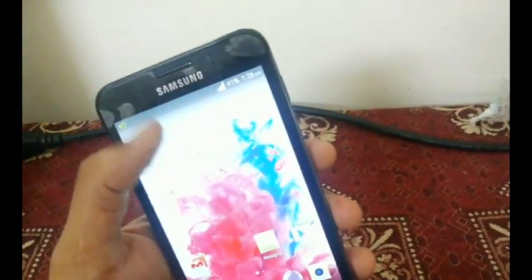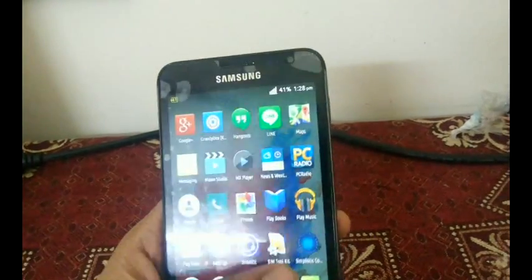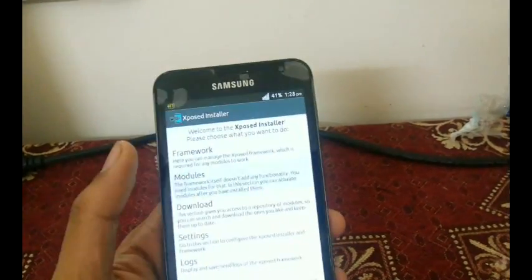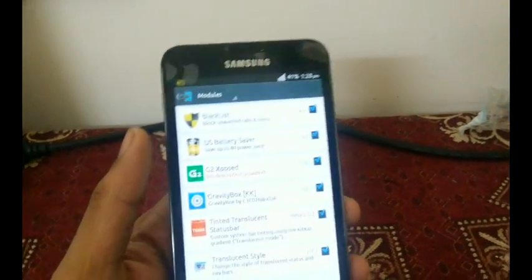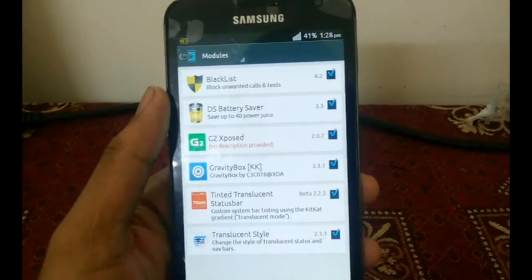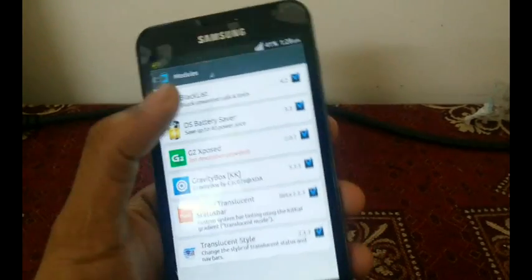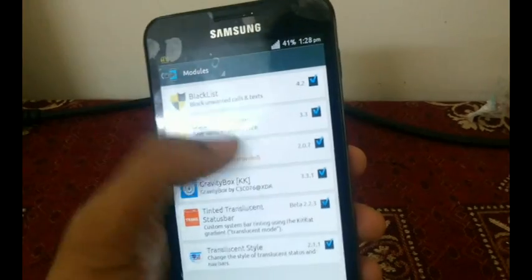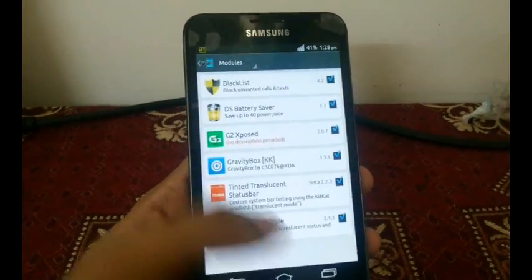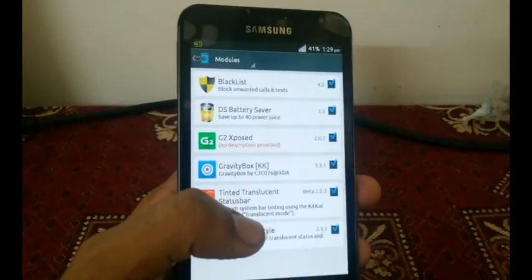In the Xposed Installer I'm using a few modules. The blacklist module is for blocking calls and texts, and it also saves battery a lot. I use it along with another module that enhances some options.